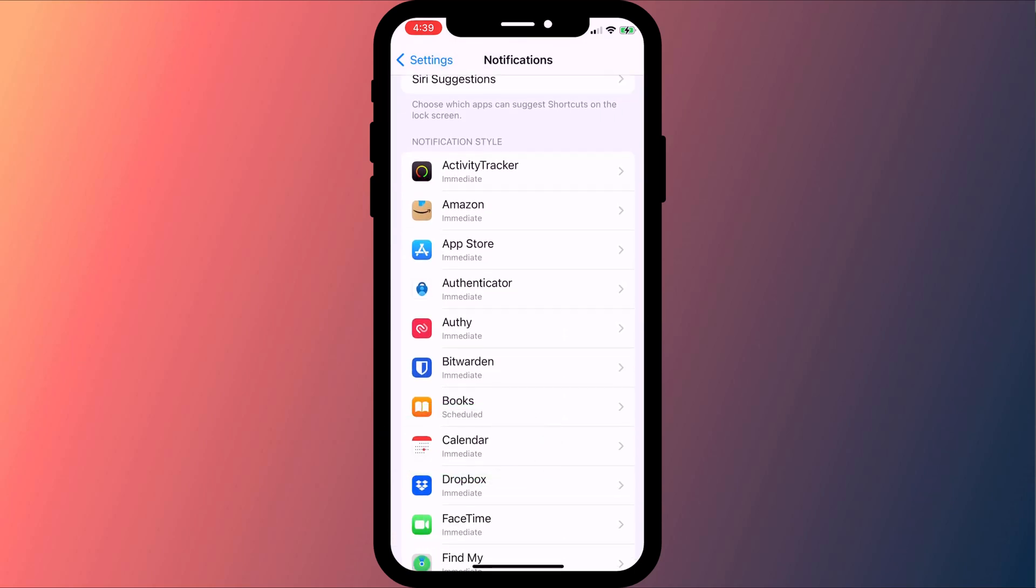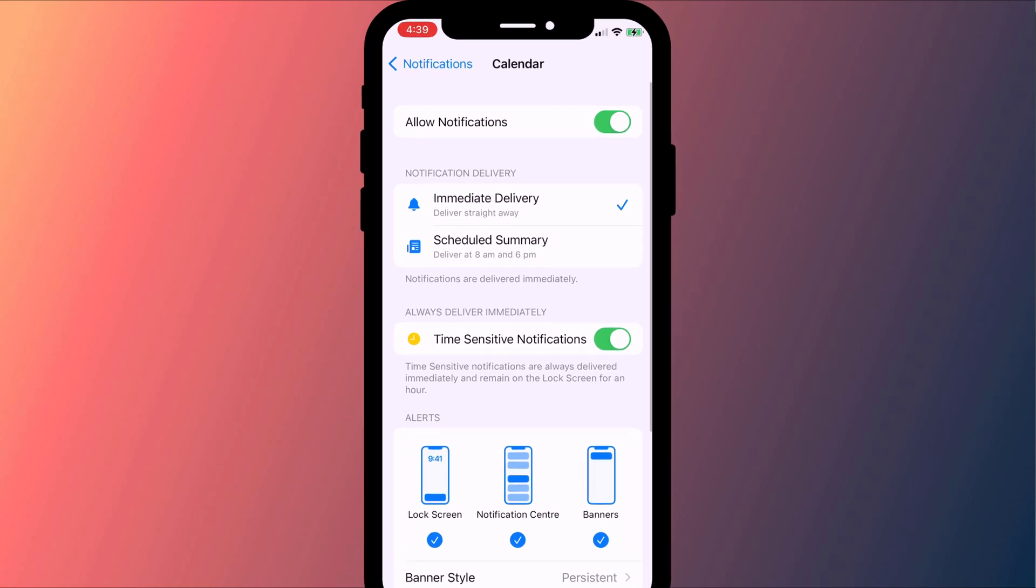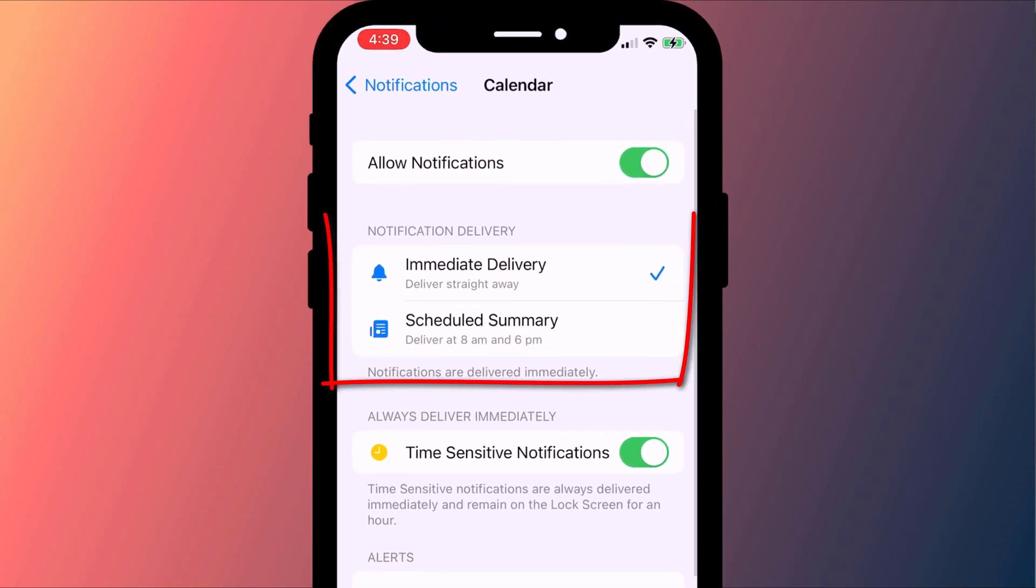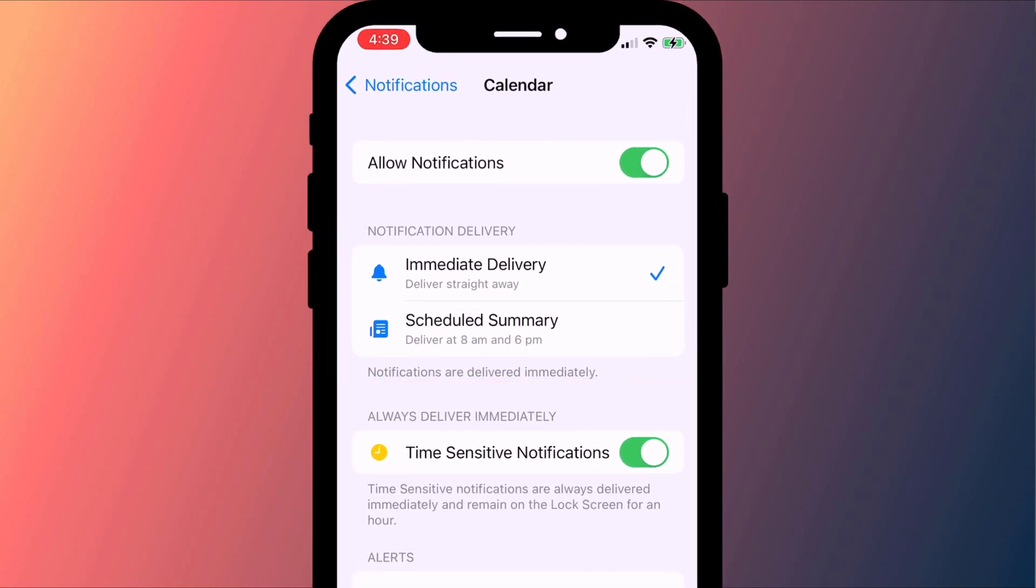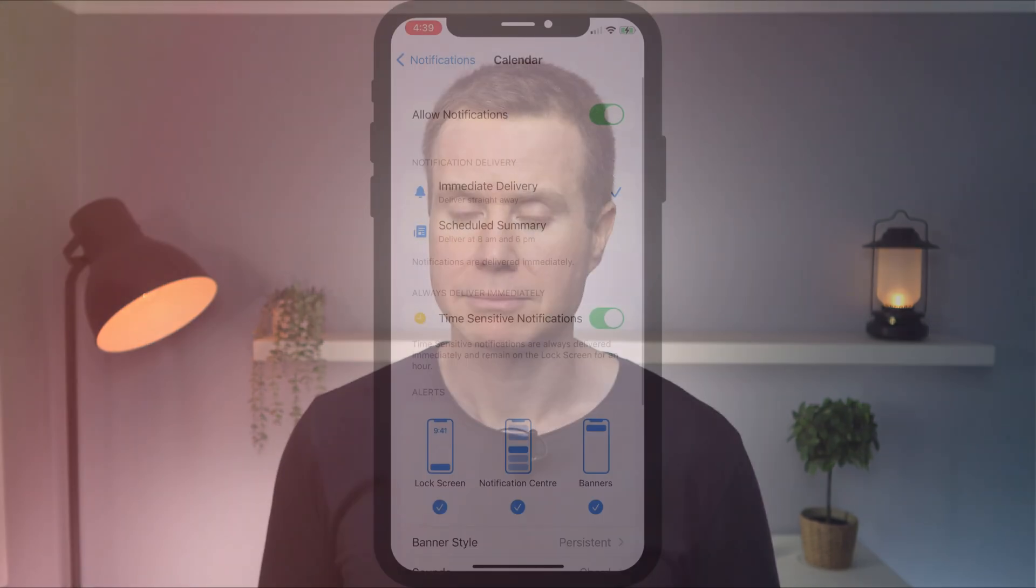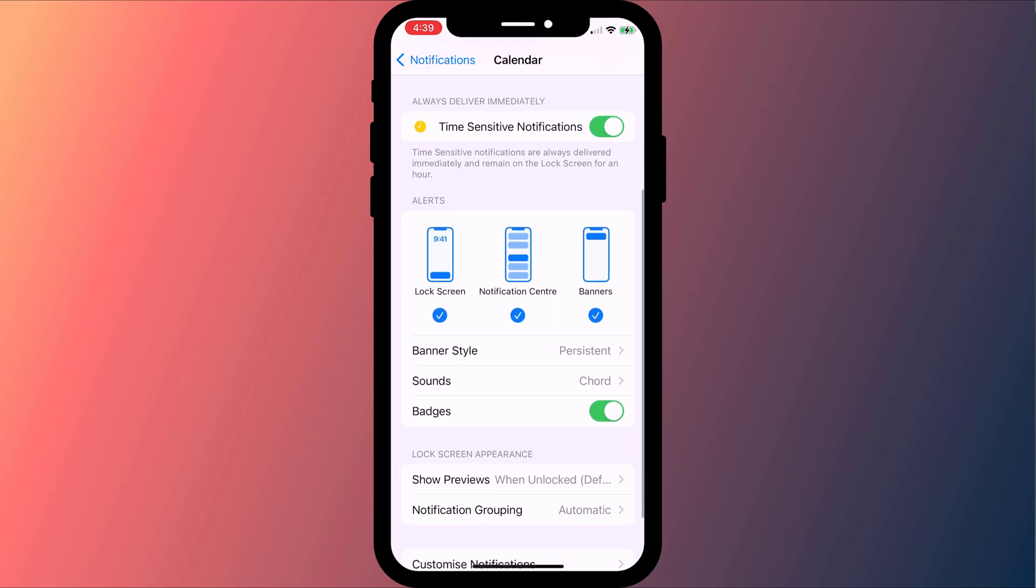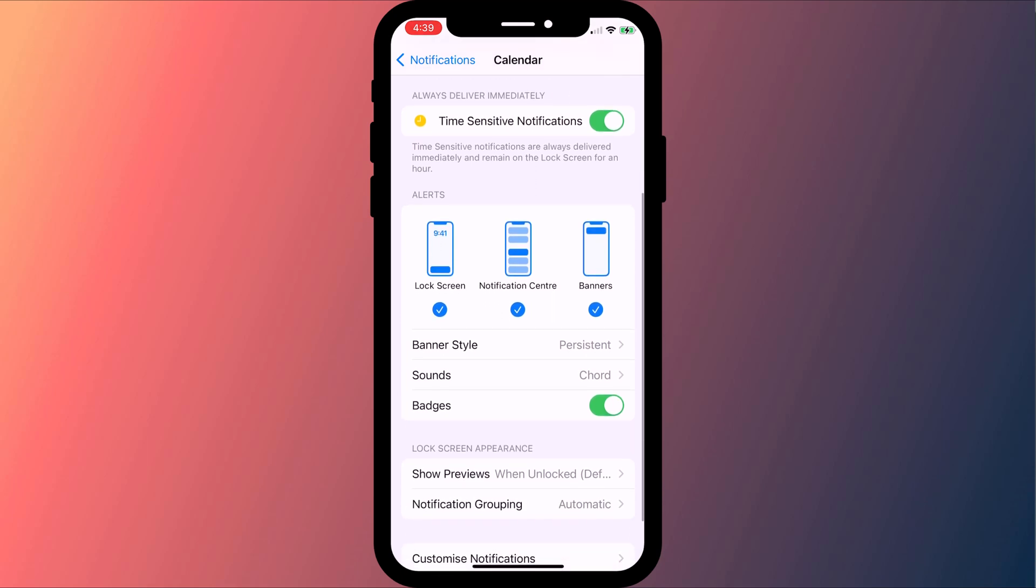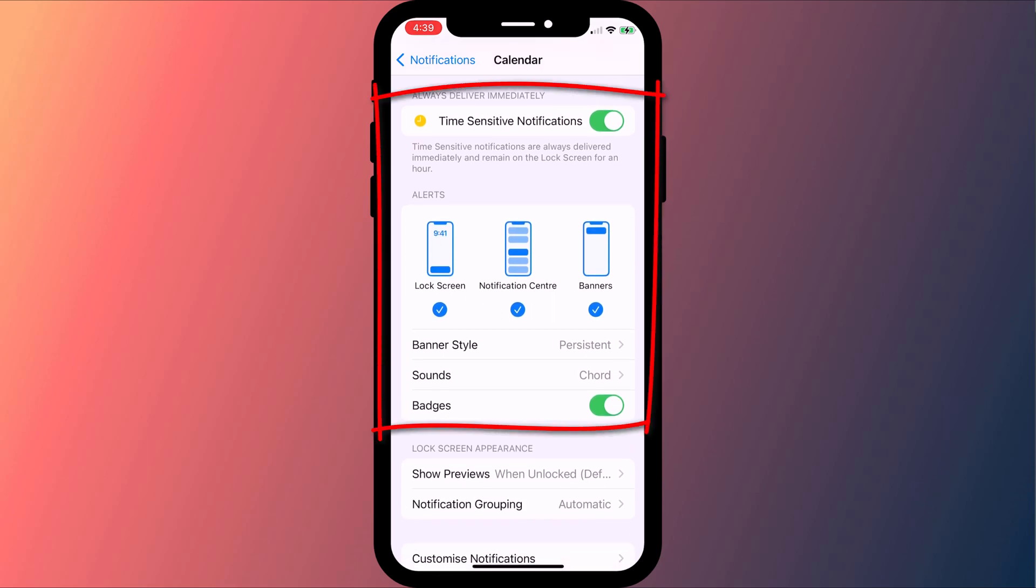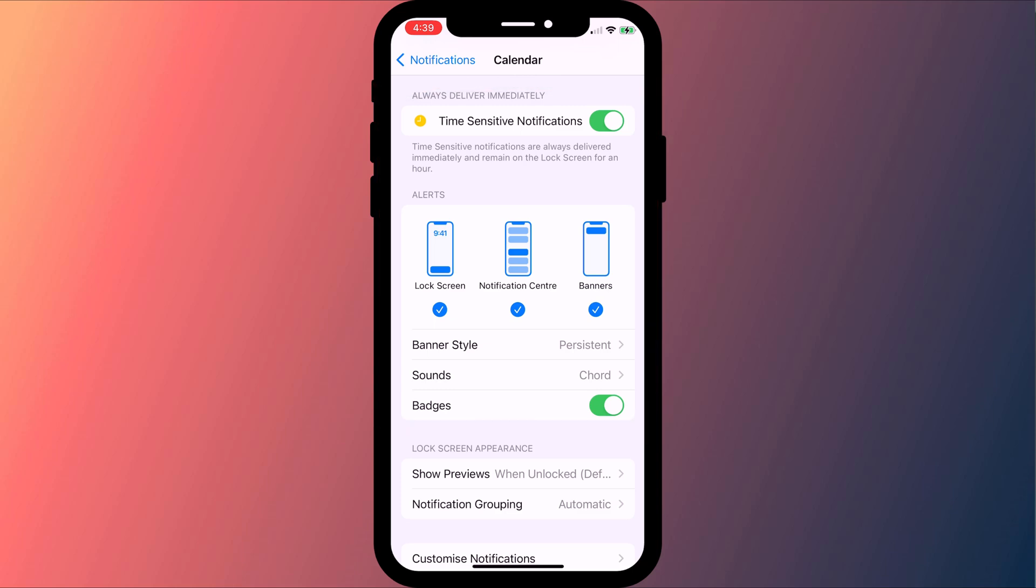I recommend having calendar notifications display immediately rather than included in a scheduled summary, otherwise you might not see the reminder until the end of the day. It's also probably worth enabling all the other display options too just to make sure you don't miss your reminder.